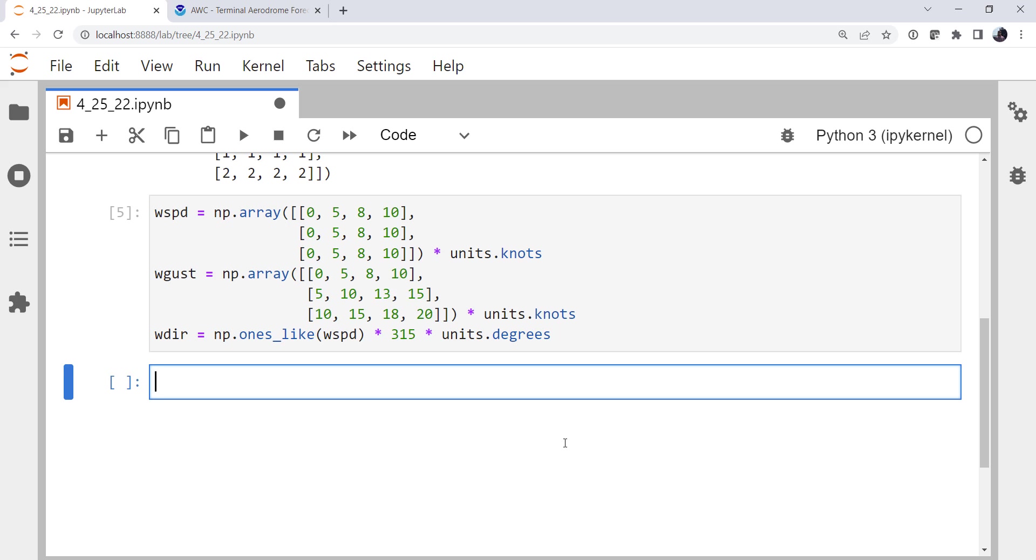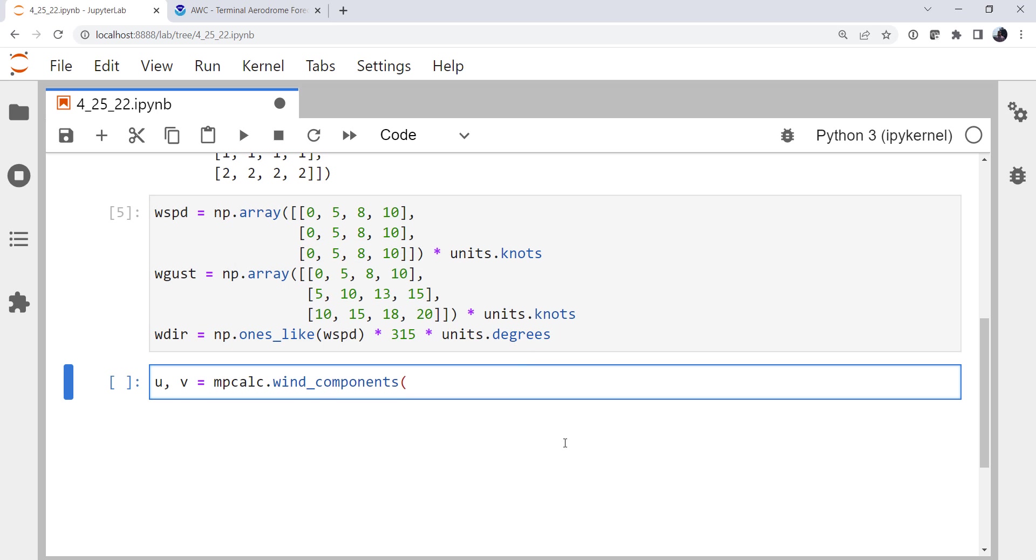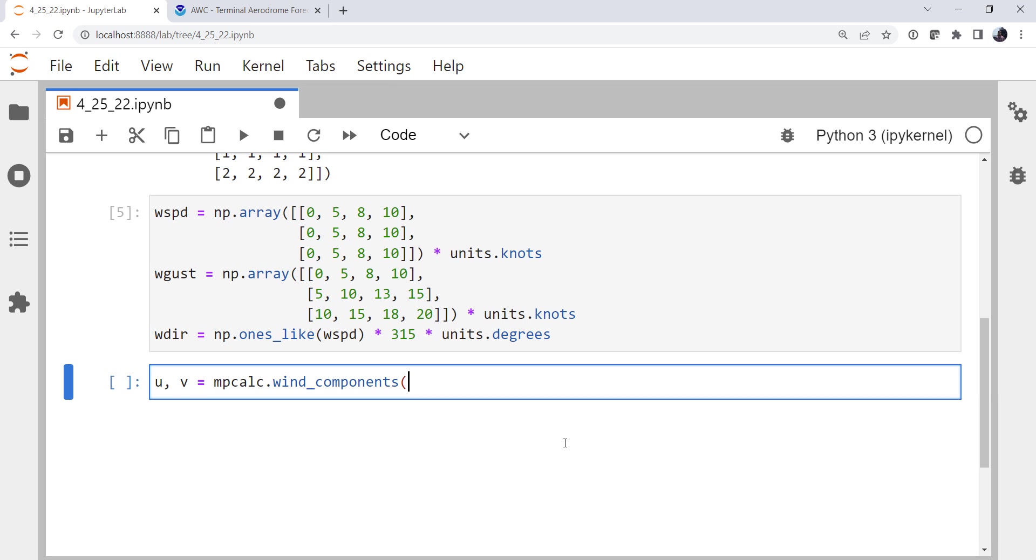Now we know that when we use the barbs plot function, it expects the u and v components of the wind. It does not take a speed and direction. So we need to break out the wind speed and wind direction into its components. We're going to use our unpacking syntax. u, v, mpcalc, wind_components. Using tab complete there to help me. And if you forget what order things go in, we can always use shift tab and look at our help and see that it is speed and direction. Now remember those are expecting united arrays, so that's why we had to assign units. Wind speed, wind direction.